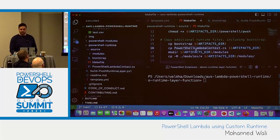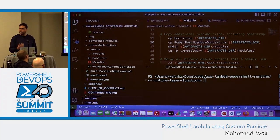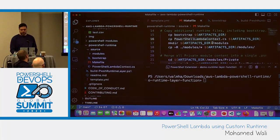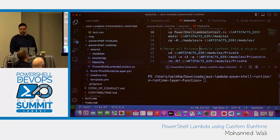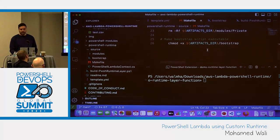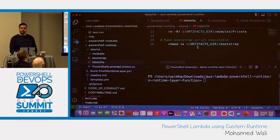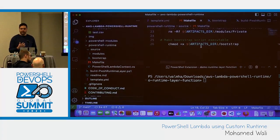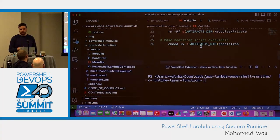Afterwards, we remove the archived version of the PowerShell binary, make the extracted PowerShell binary executable, copy any additional data needed such as the runtime files and bootstrap files, merge pretty much all of the private module content into a single file to speed it up, and last but not least, make the bootstrap script file executable. That's pretty much what the Makefile does — very basic, very straightforward.